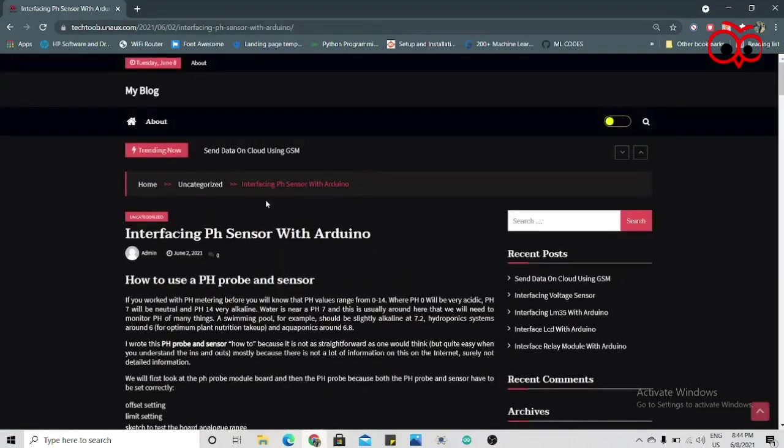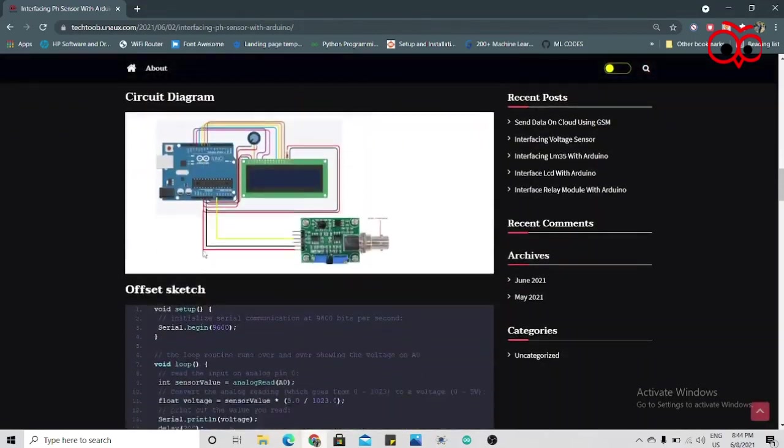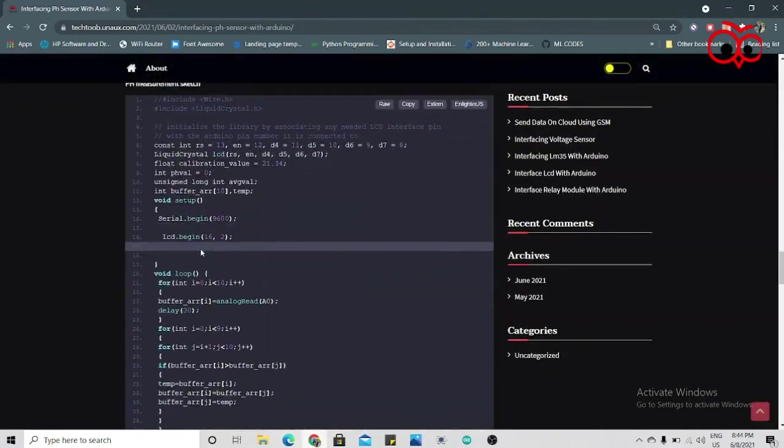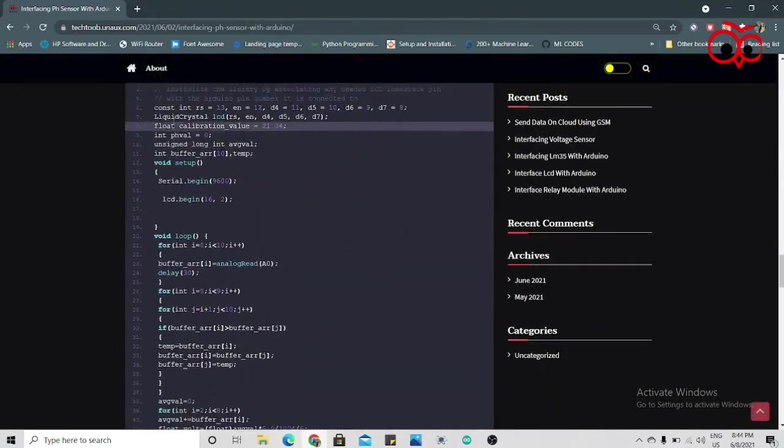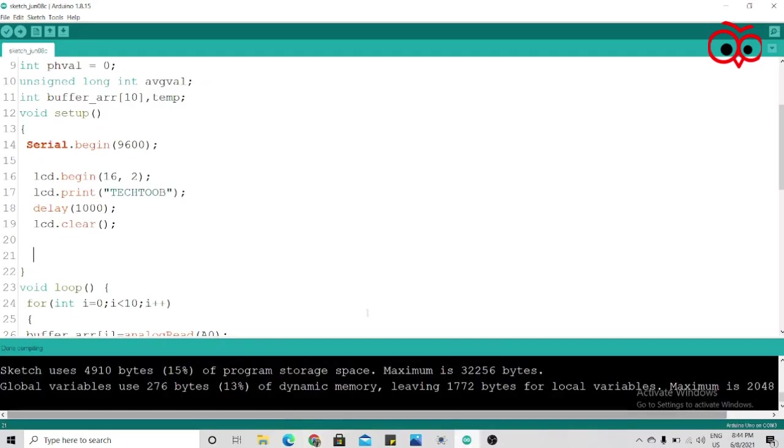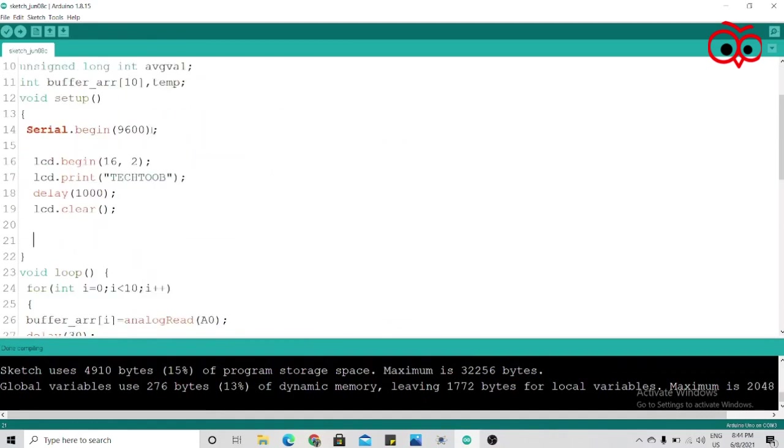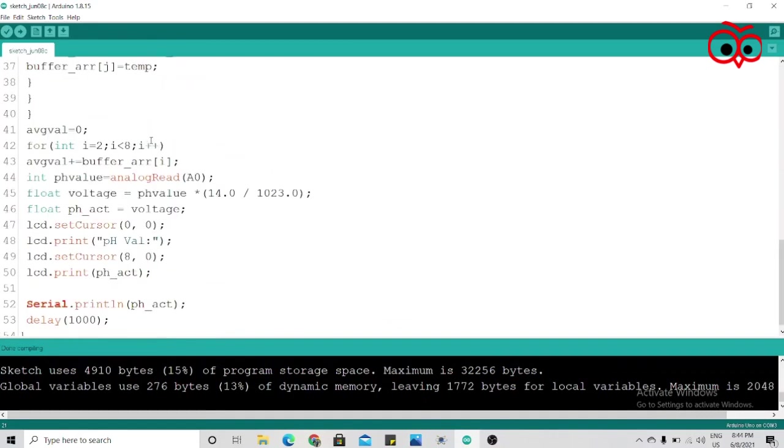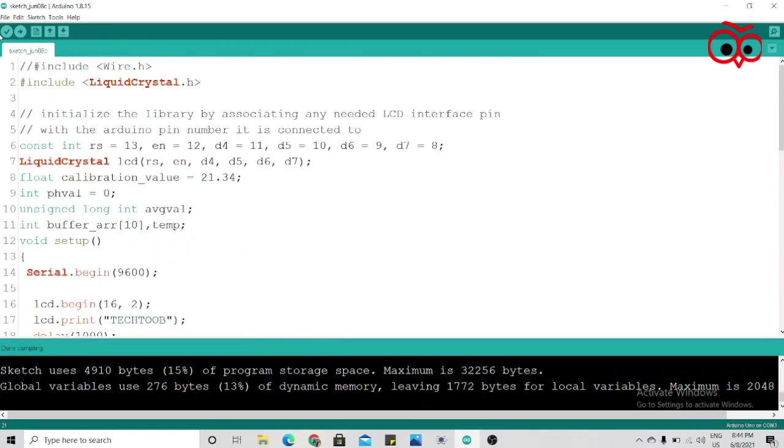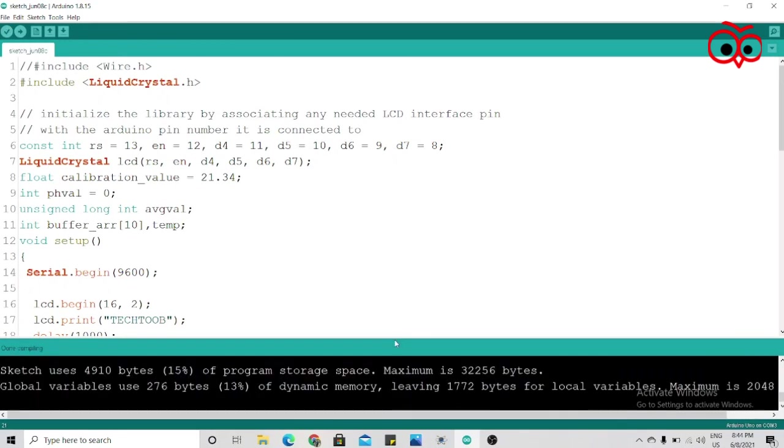And copy this code, click on copy. Now you have to paste this. I've already pasted this code as you can see. Now we'll just compile this code.